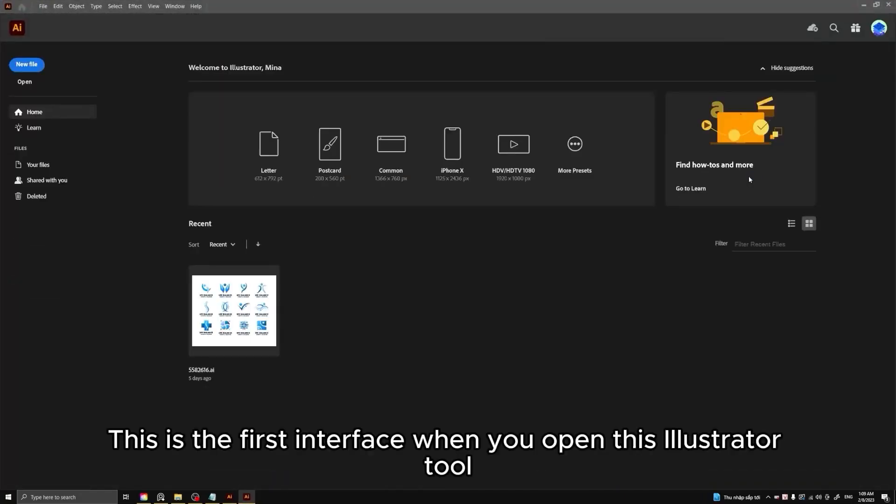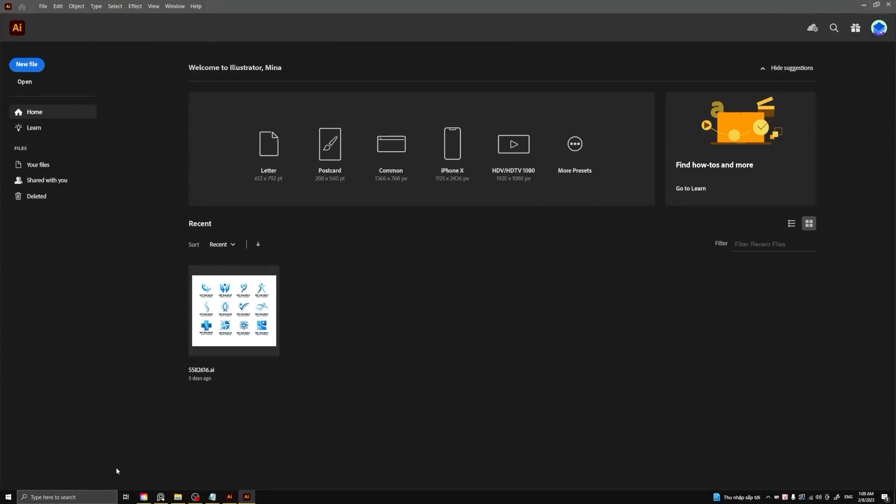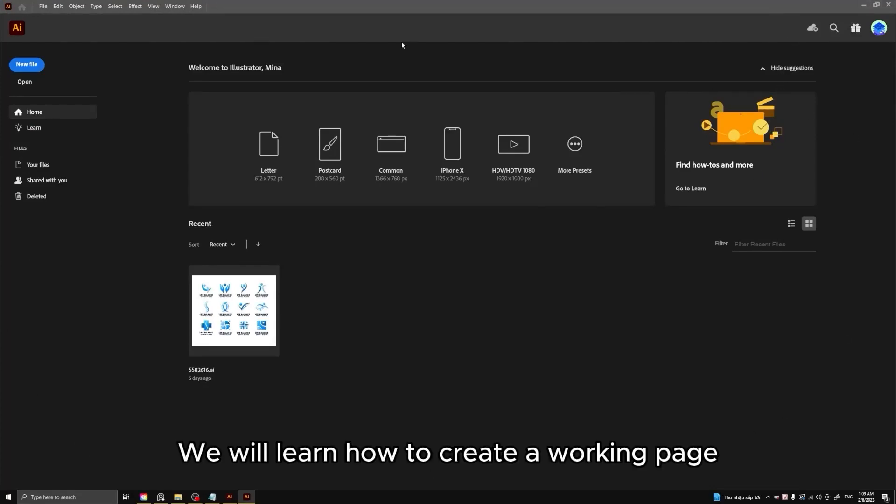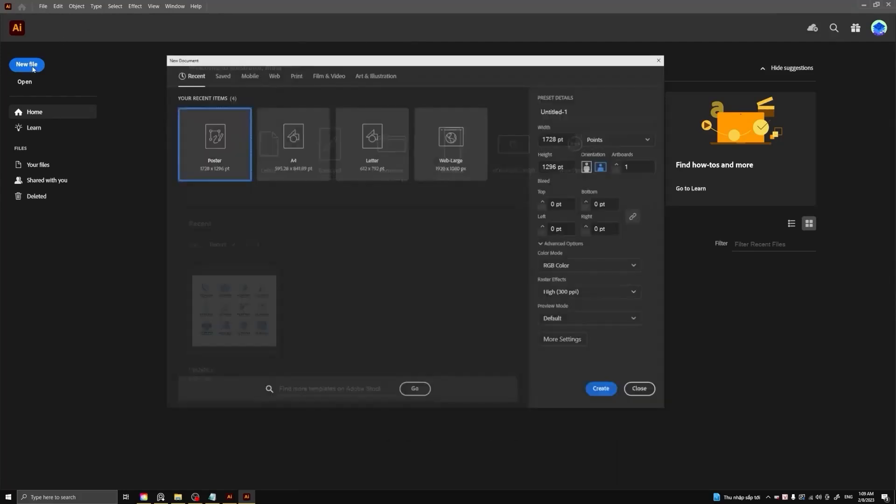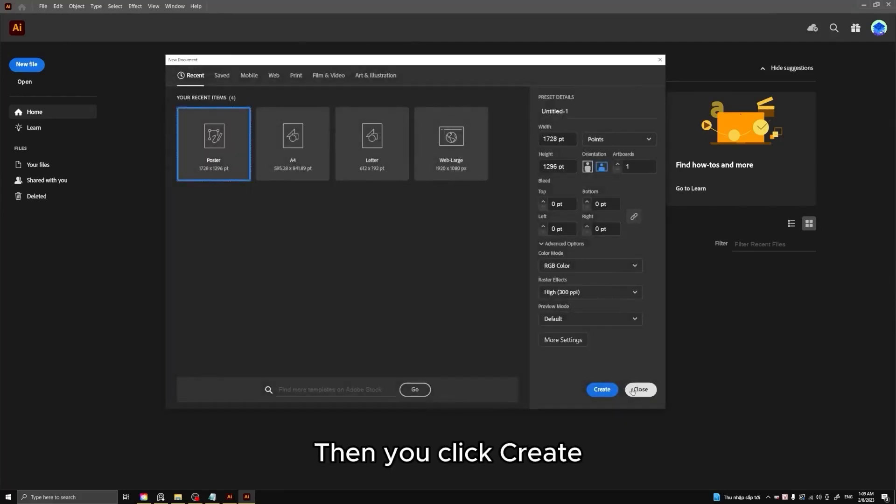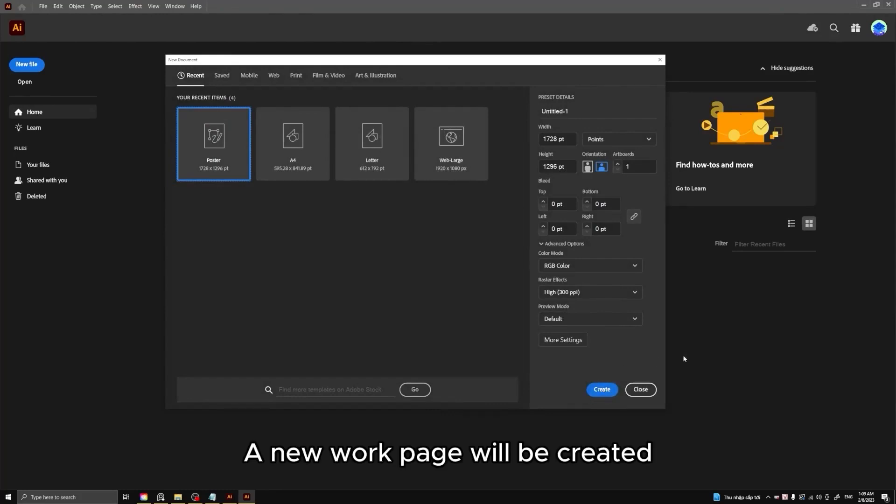This is the first interface when you open this Illustrator tool. We will learn how to create a working page. Click new file, then you click create. A new work page will be created.